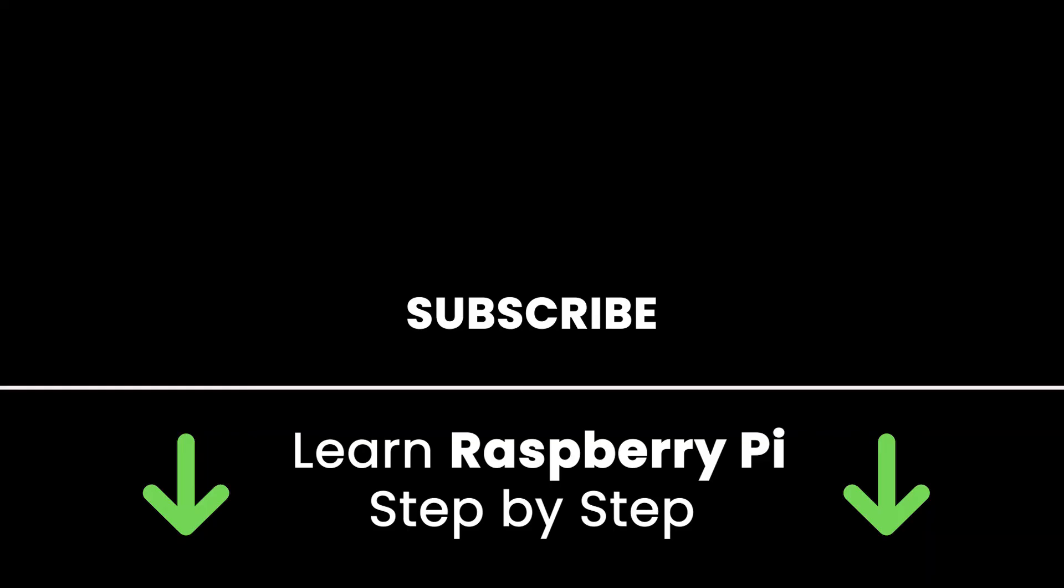If you liked this video subscribe to get more tutorials like this in the future. Also, check out my online courses so you can learn Raspberry Pi step by step in an efficient way by practicing and directly going to the point. Links in the description. Thank you for watching. See you in the next tutorial or in one of my courses.